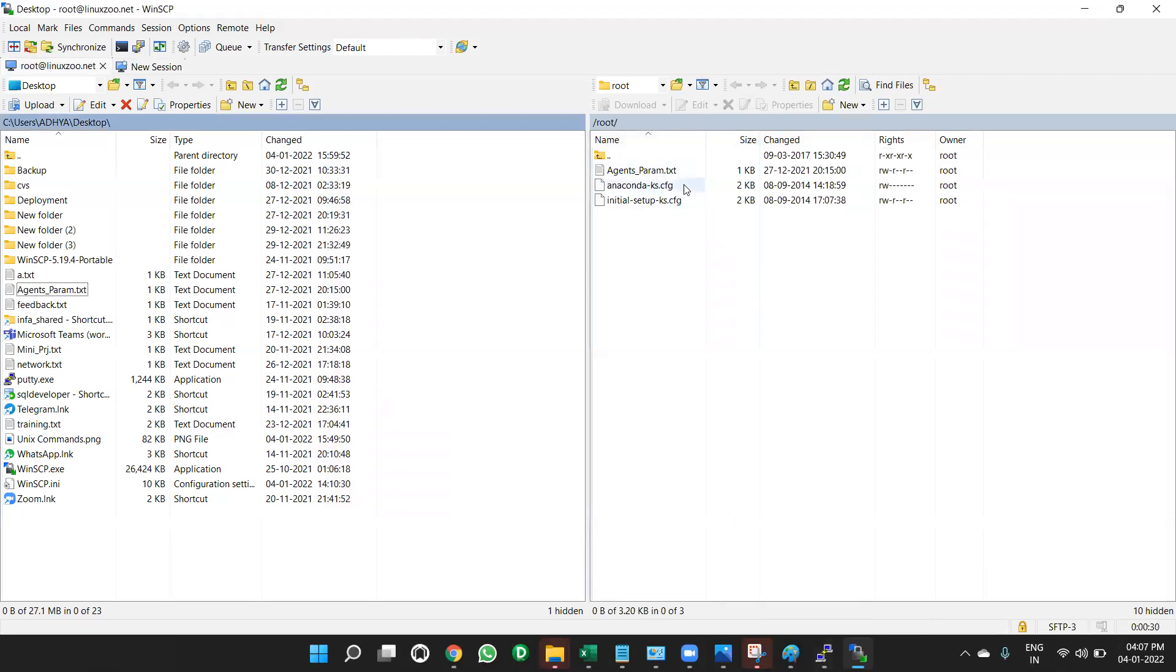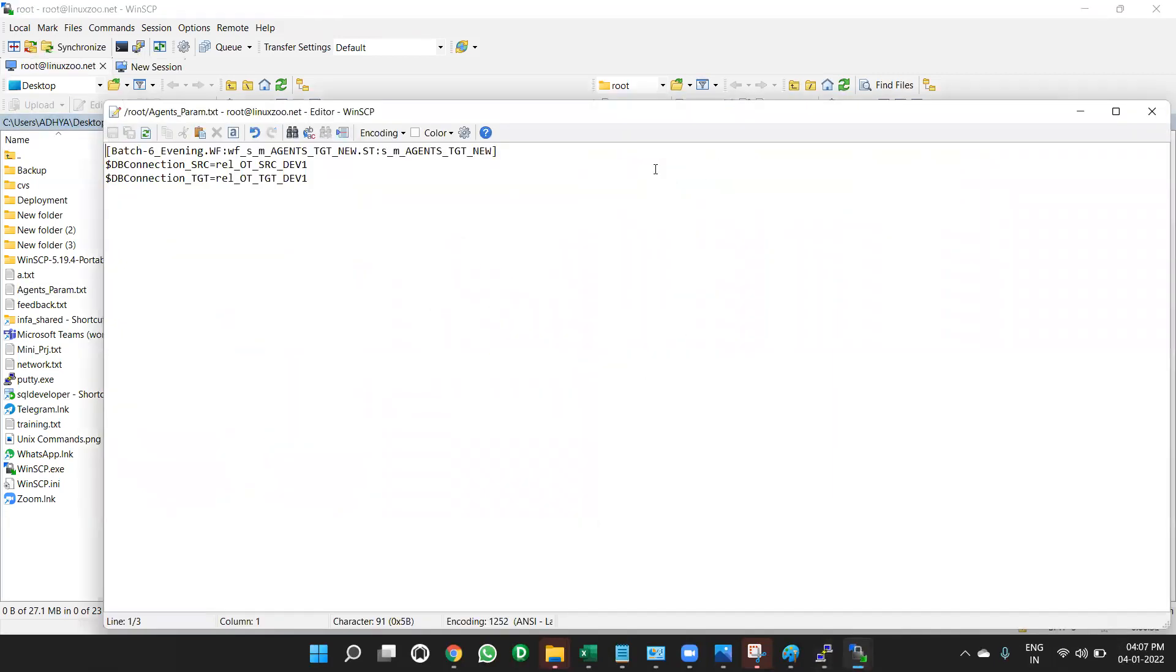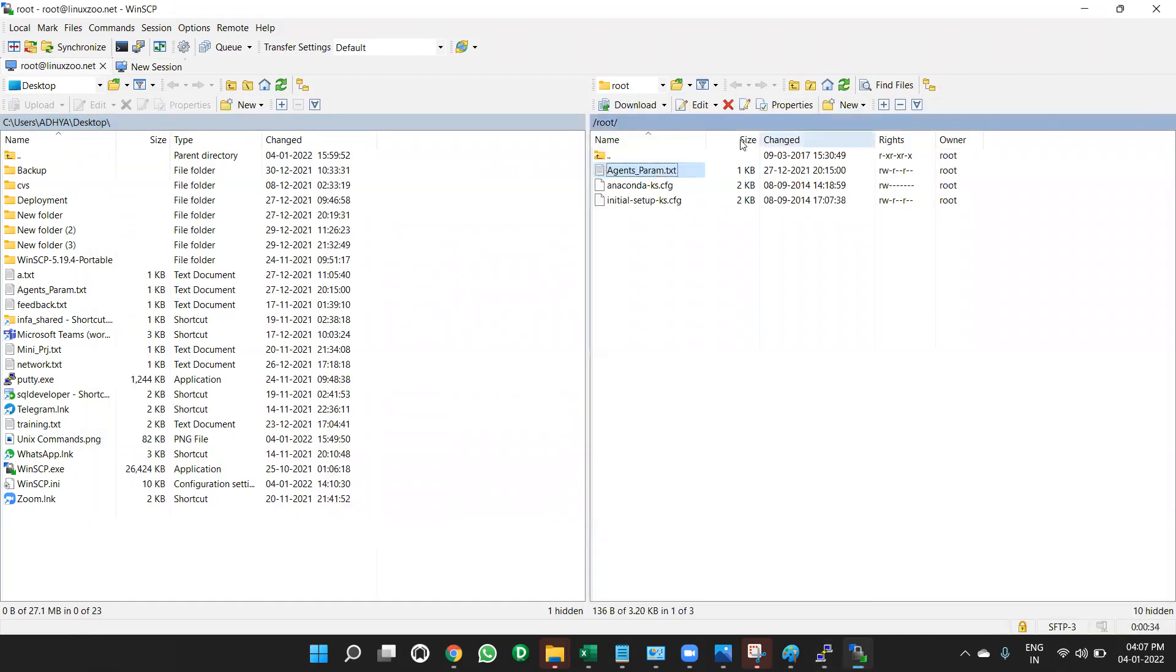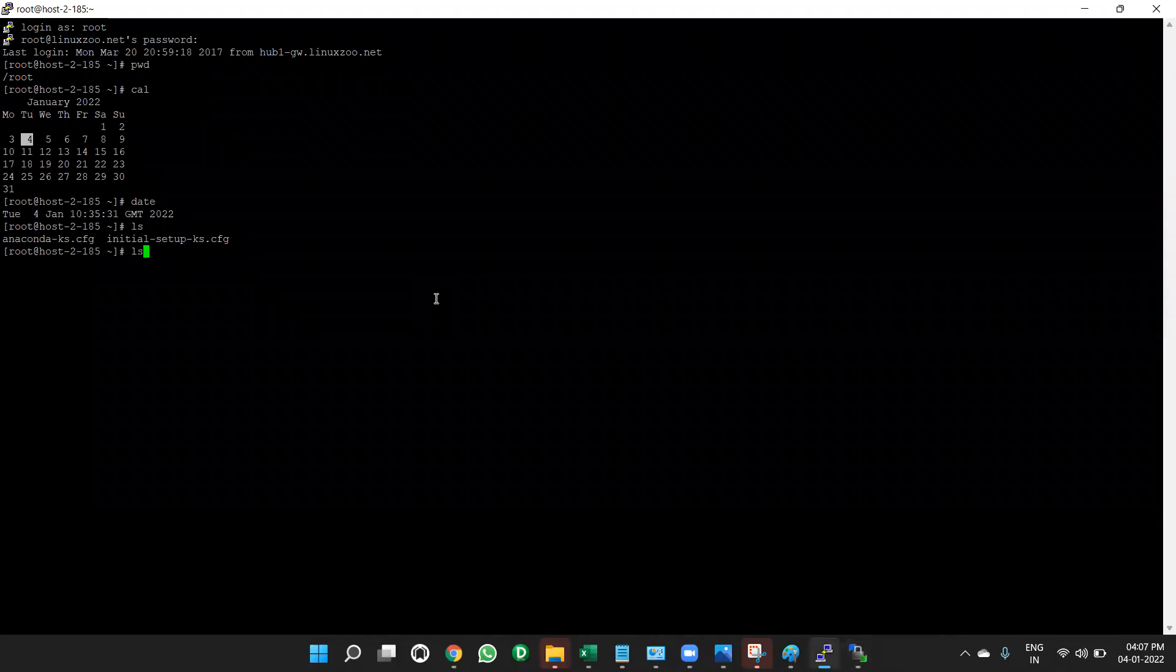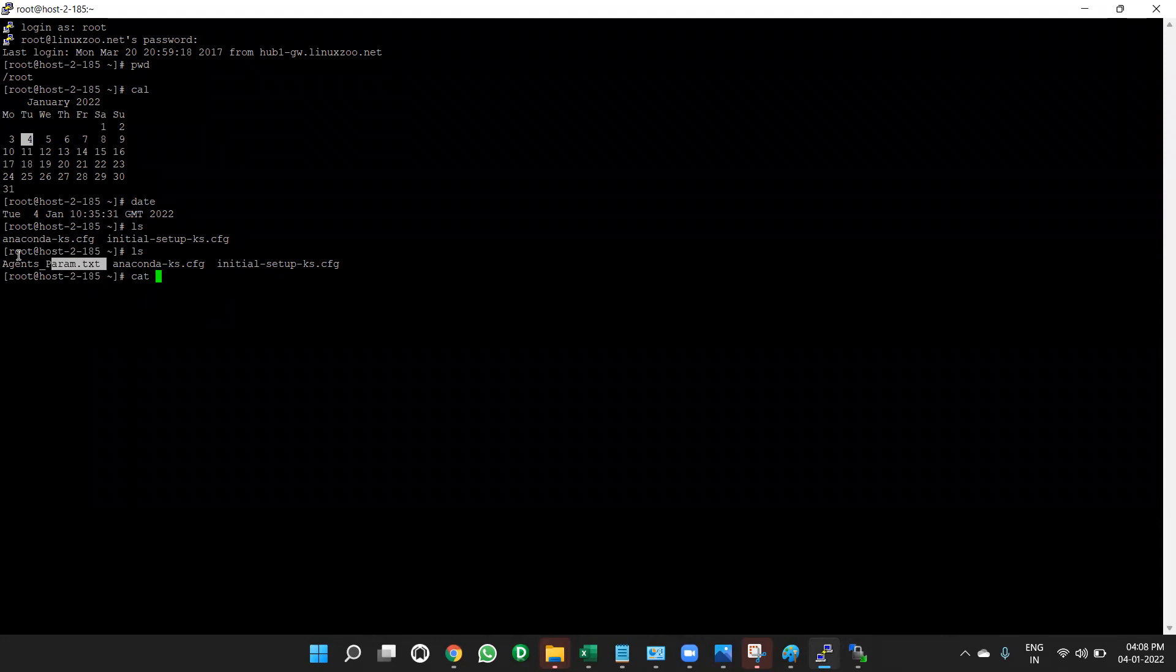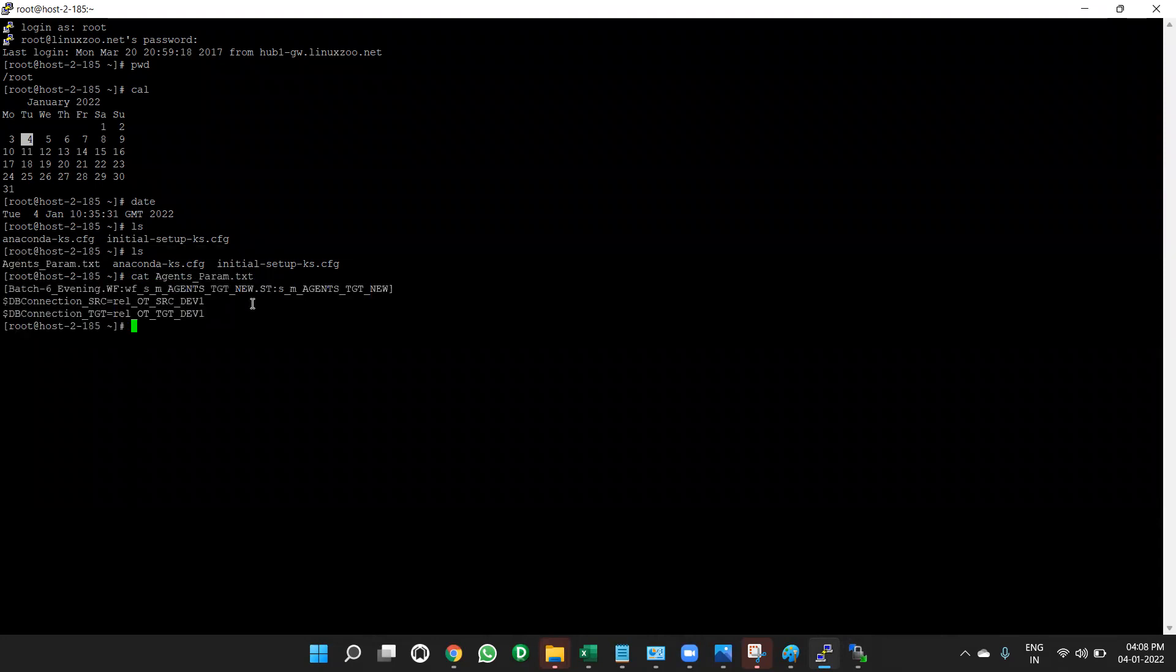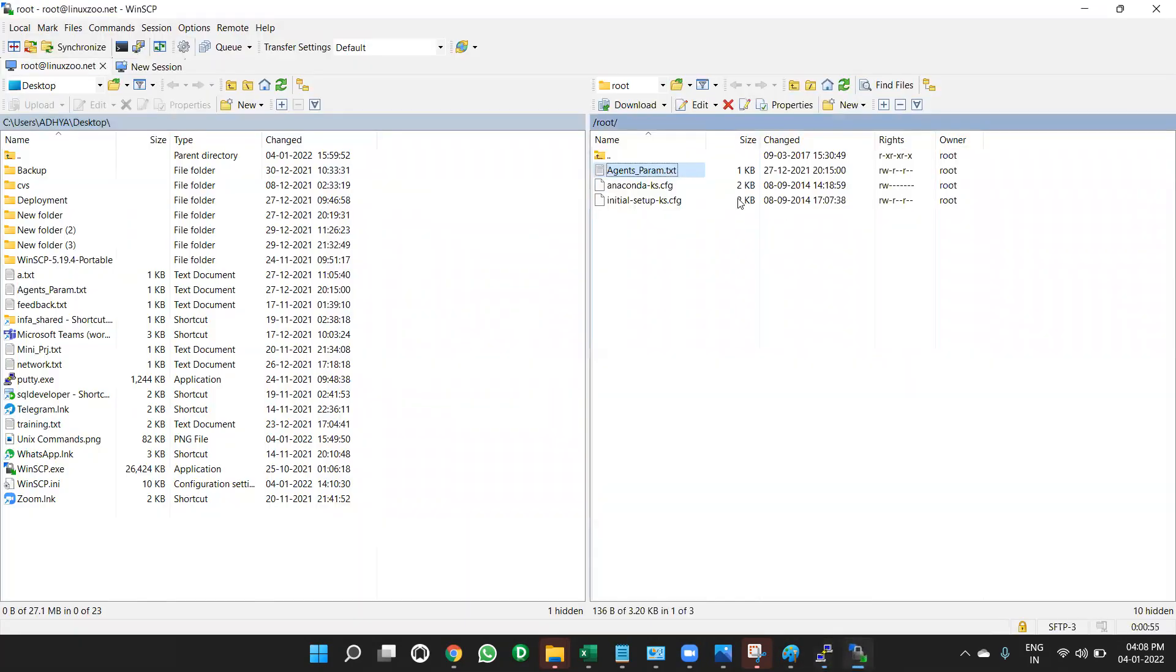Now you can see the same thing in the putty also. You can, if you want to see in WinSCP graphical user interface, double click on it. It will open. If you want to see the same file in putty command line, then just give ls. See agents.param.txt has come. Now, if you want to see the contents of the file. Cat agents.param.txt. Check. Same files. This is command line interface. This is graphical user interface.